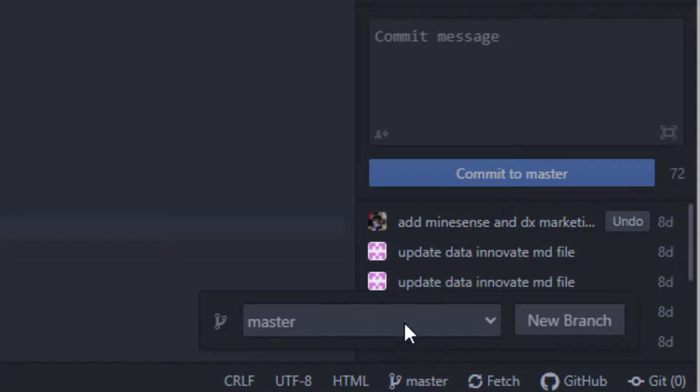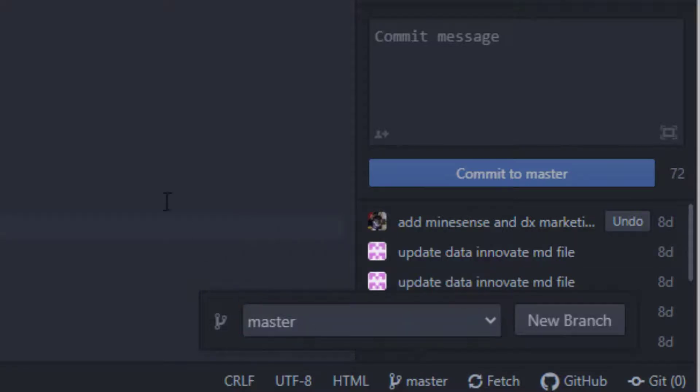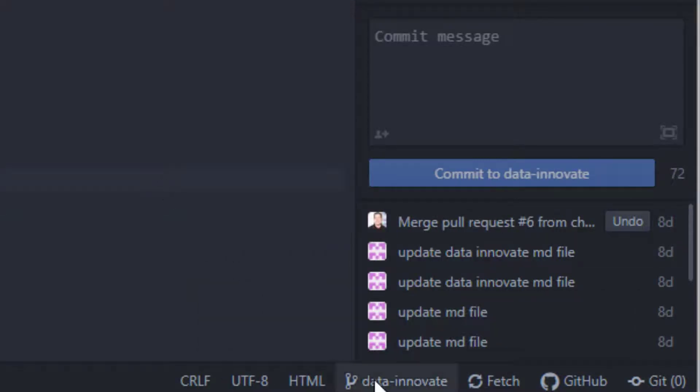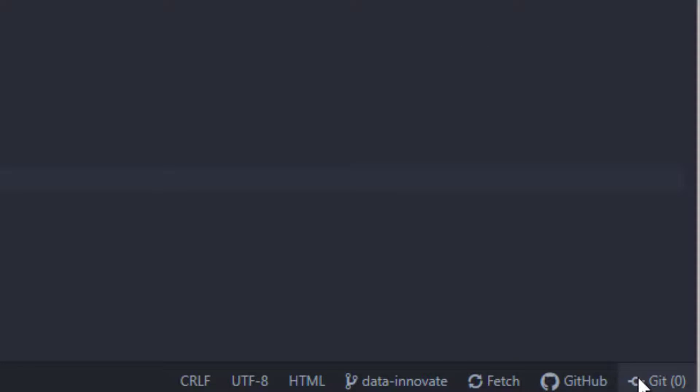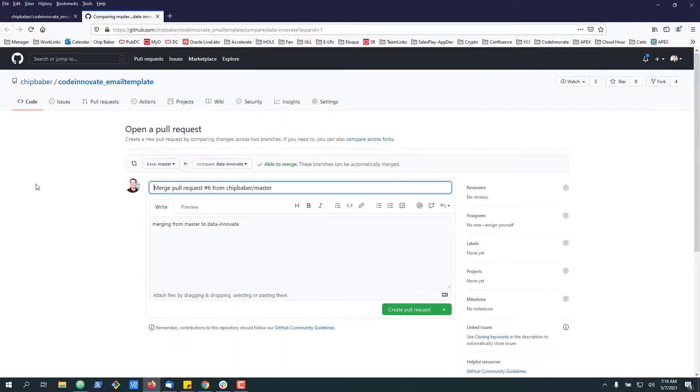So what we want to do now, if we wanted to sync the master to our development branch, is go into our development branch, then click over on the GitHub tag, and you'll see this new pull button, create a new pull request open. This will take you to GitHub.